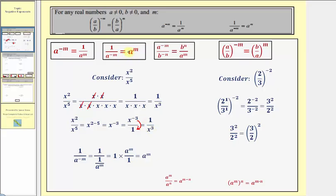To justify the second property, once we accept the first property, we know that one divided by a raised to the power of negative m equals one over one over a to the power of positive m. This fraction bar means division, so instead of dividing by one over a to the m, we multiply by the reciprocal. This equals one times a to the power of m over one, which gives us a to the m.